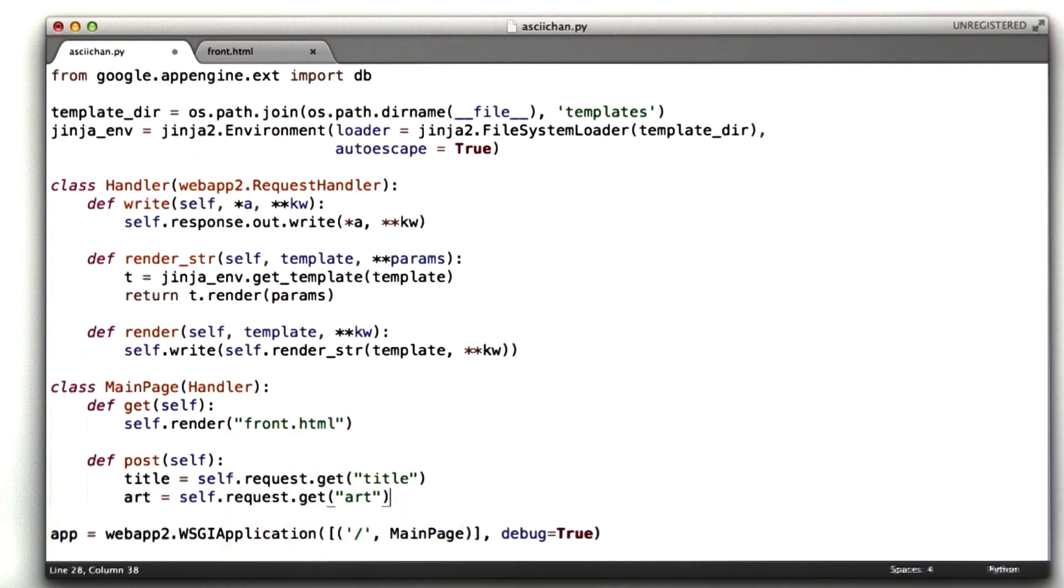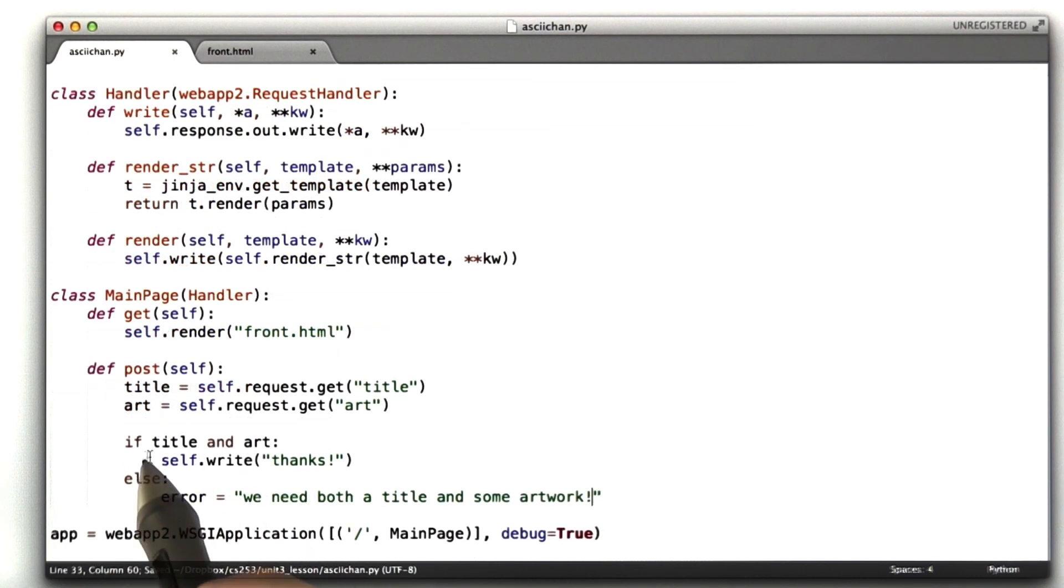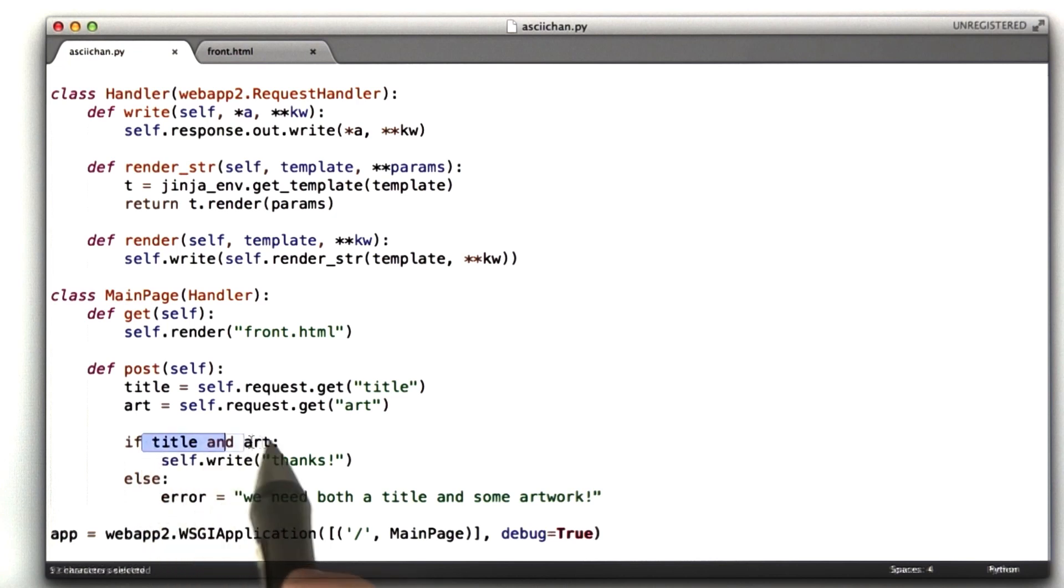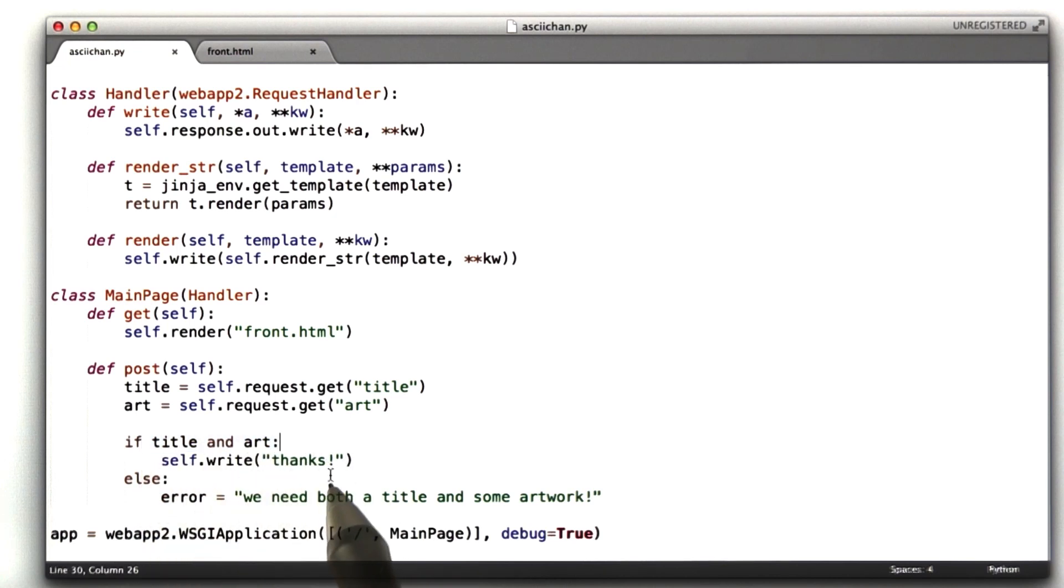Let's go ahead and add some basic error handling. So I've added the shell of our error handling. If we have both a title and art, for now we're just going to say thanks. You know, that's just a stub.